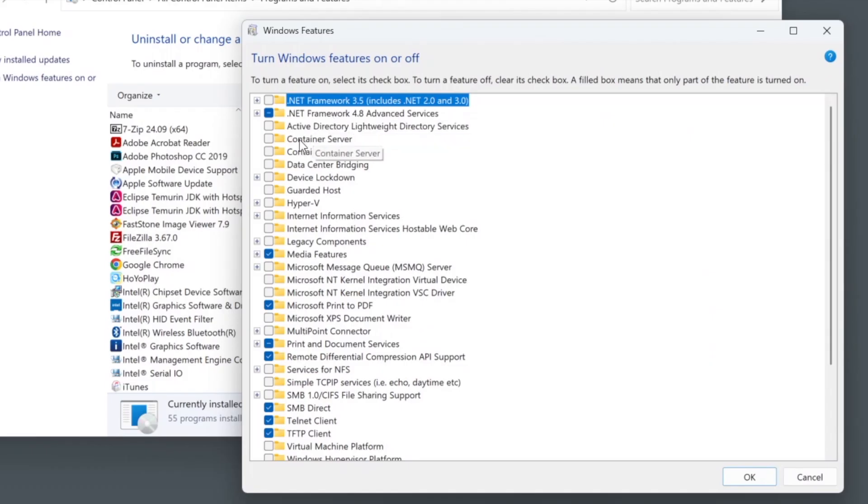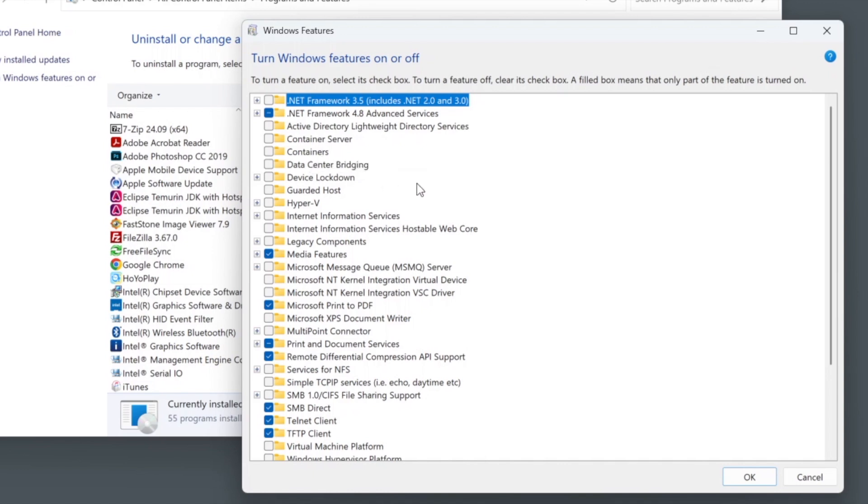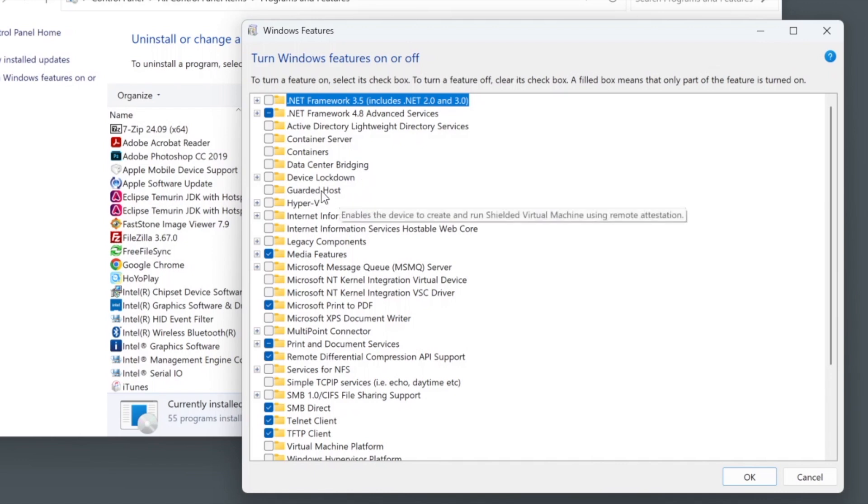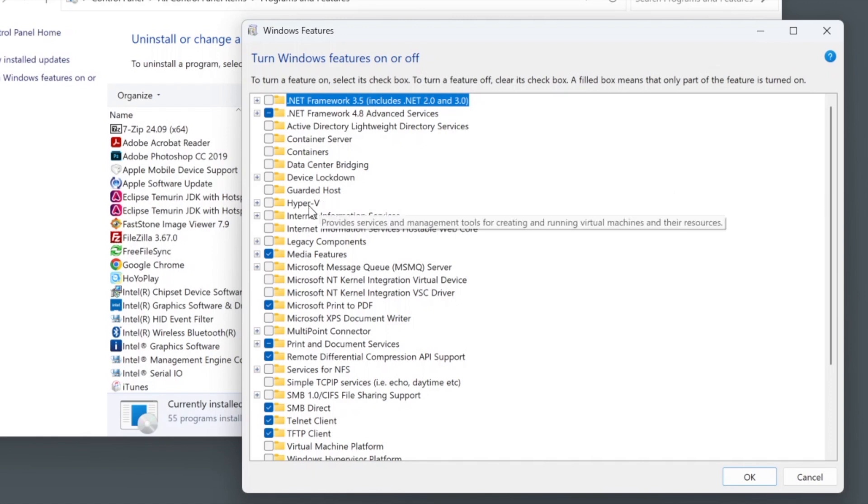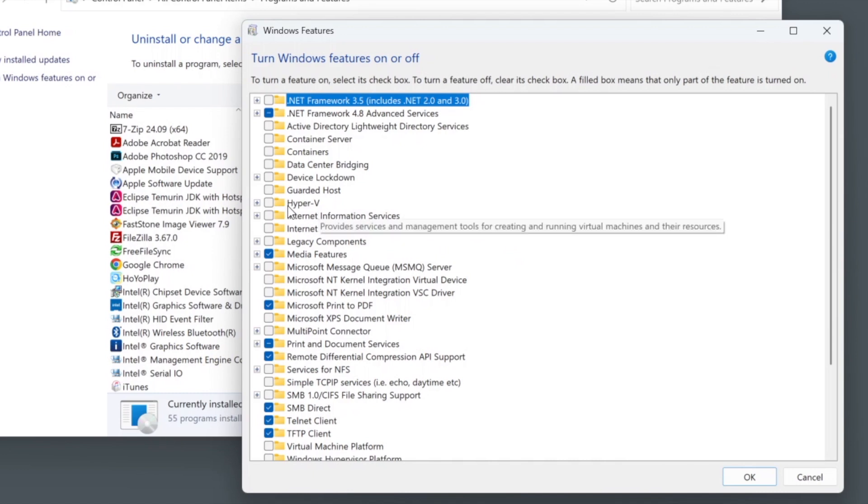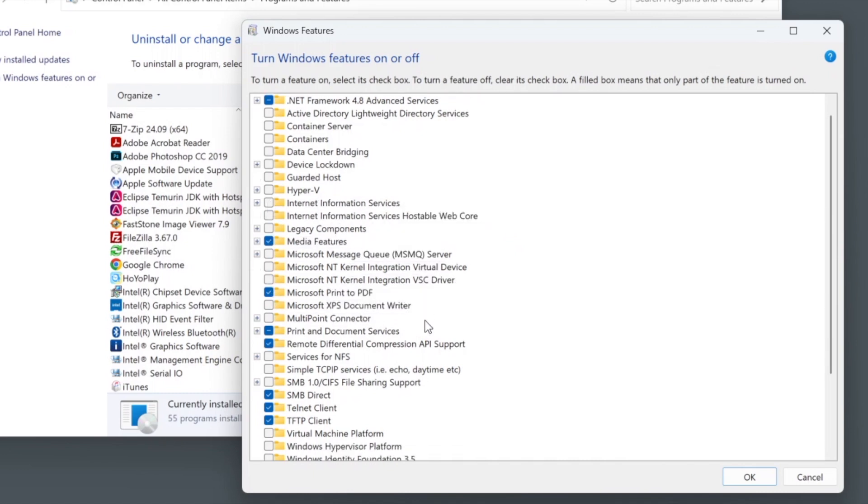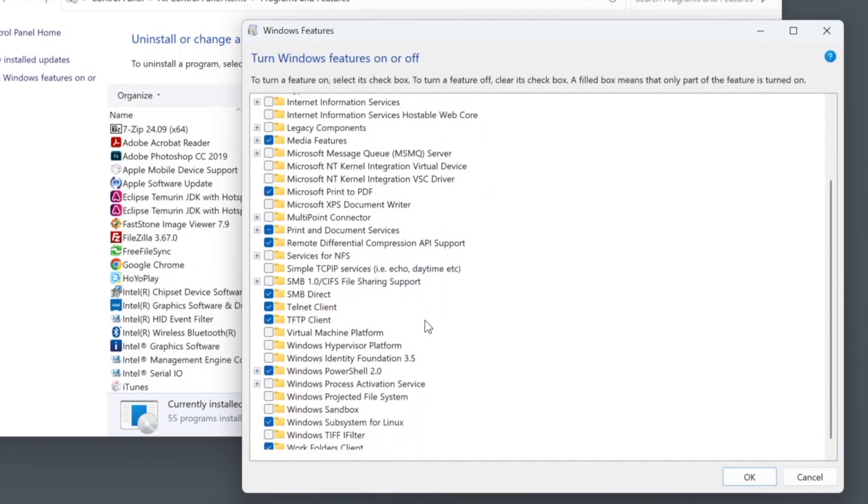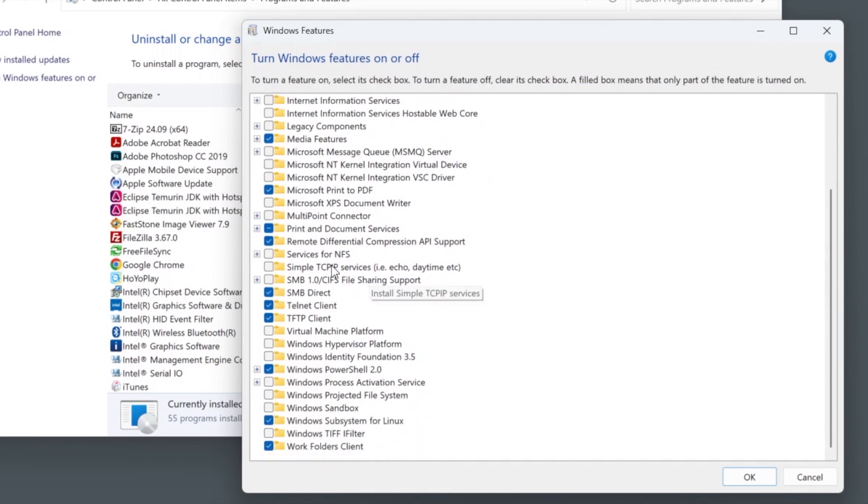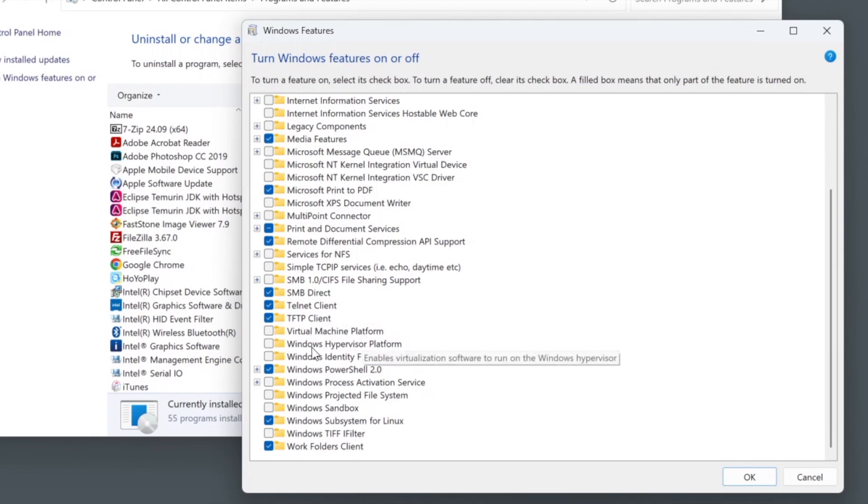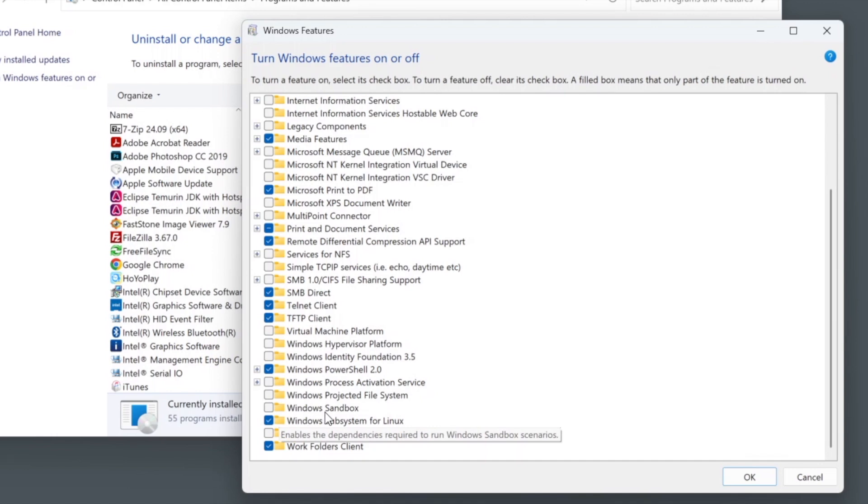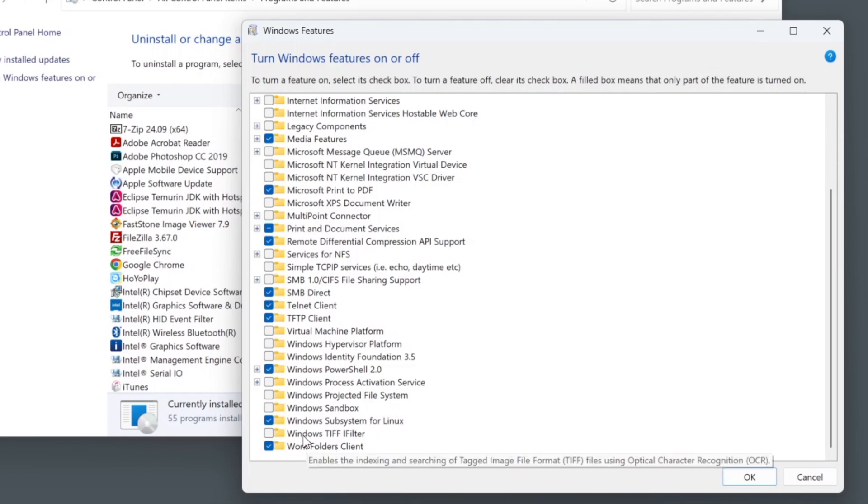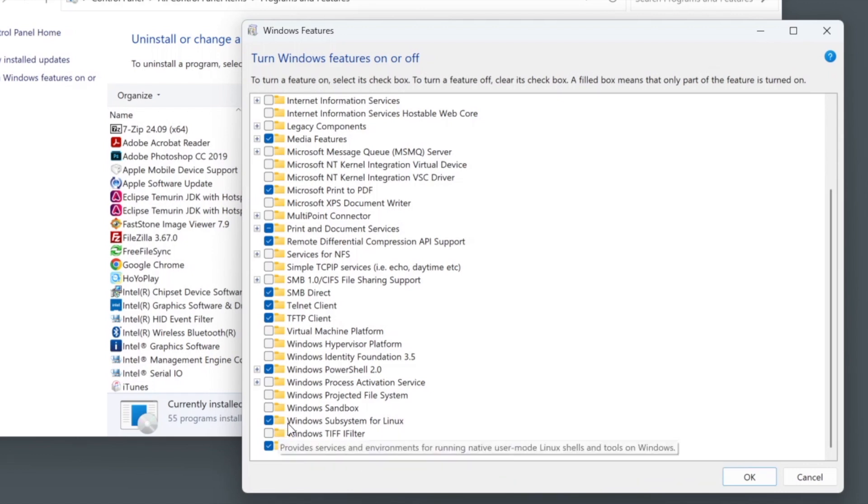We need to go one by one. Anything that relates to virtualization technology, you need to uncheck. For example, Containers, this is clearly virtualization. Guarded host, don't check it. Hyper-V, clearly don't check it. Let's scroll down. We will see Virtual Machine Platform, uncheck it. Windows Hypervisor Platform, don't check it. If you check any of this, Hyper-V will be there. Windows Sandbox, clearly it's a virtualization technology, don't check it. I have no idea what the protected system does, so don't check it.